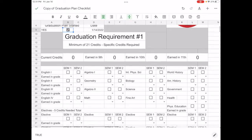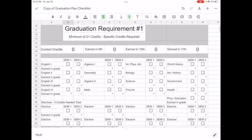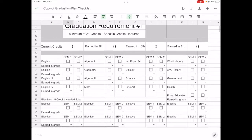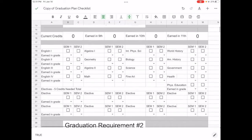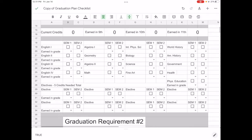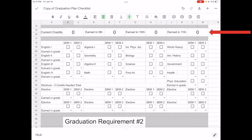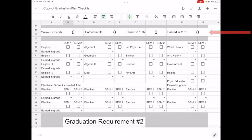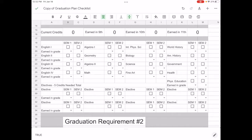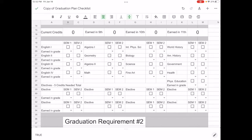Now graduation requirement number one: for your current credits, take a look here. We have a line that's going to track how many credits you've earned total, how many you've earned in ninth grade, 10th grade, and 11th, so that you can make sure when you finish your senior year you're above that 21 credit minimum. The way that this works, as you look at your transcript in home access center...